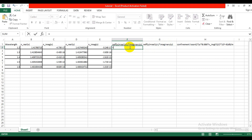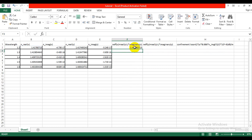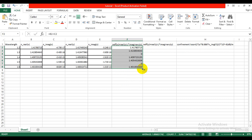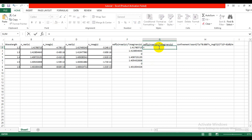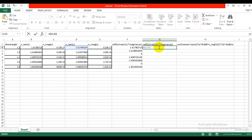Now we will calculate it. The real part of x-polarized light remains in column D and the imaginary part is in column C, so we need to write B2 minus imaginary number i times C2. Then for y-polarized light we need to write D2 minus i times E2.